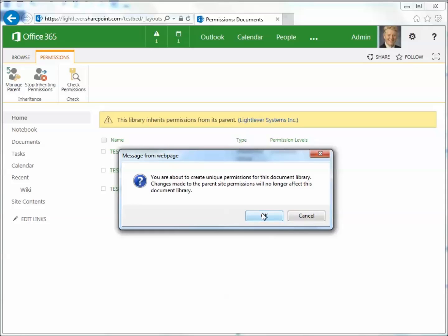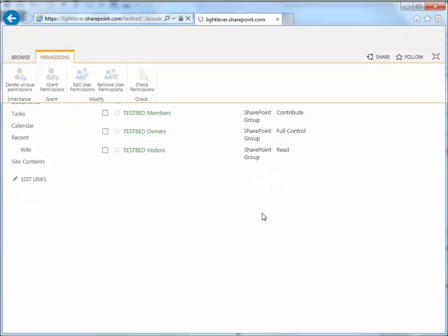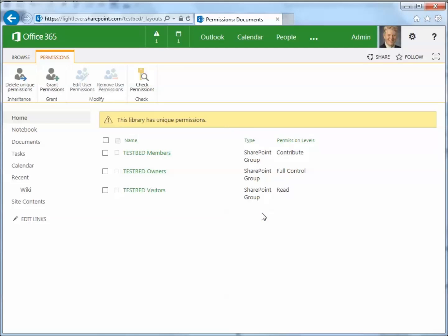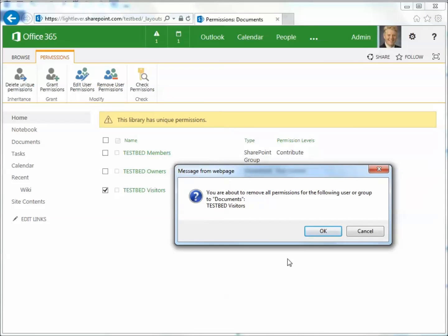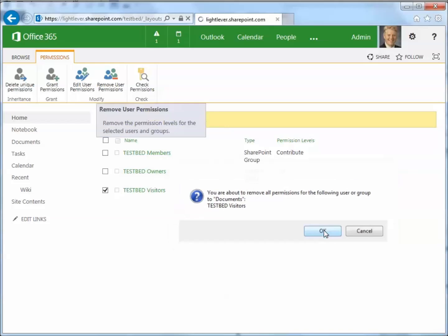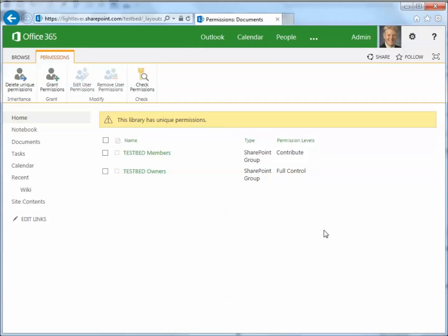This is requiring more administrative overhead. I clicked OK, and now I can make changes here. For example, for this document library, the visitors don't have any permissions at all. It warns me that I'm removing those permissions for testbed visitors. Now when I look at who can do what with this document library: members have contribute, owners have full control, and nobody else has access.